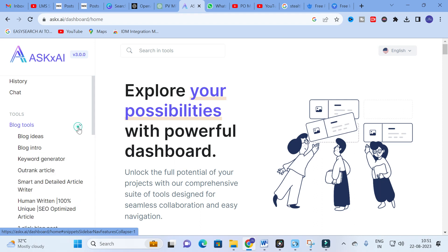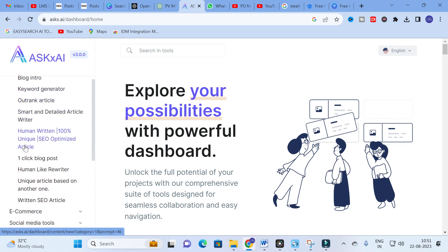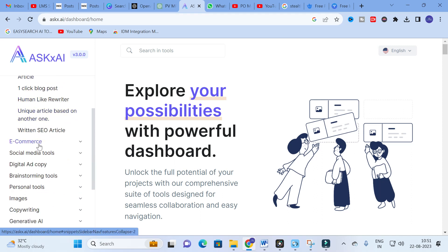For writing, first we will click on Blog Tools. Here you can see Blog Ideas, Blog Intro, and Keyword Generator. There is also a 100% human-written, 100% unique, SEO-optimized article option — similar to what we have discussed about ChatGPT AAPRM prompts. You will also find a Human-like Review Writer and an SEO Article option.